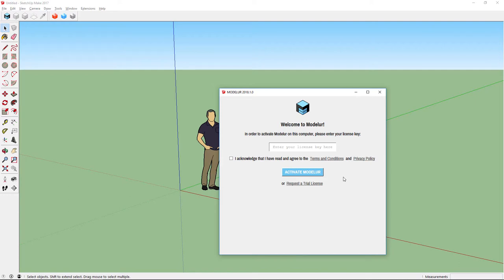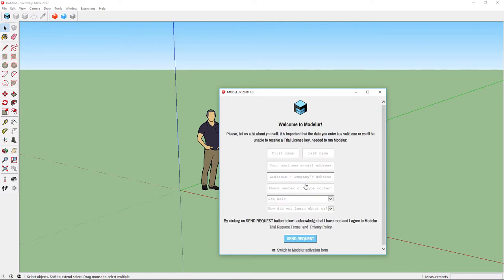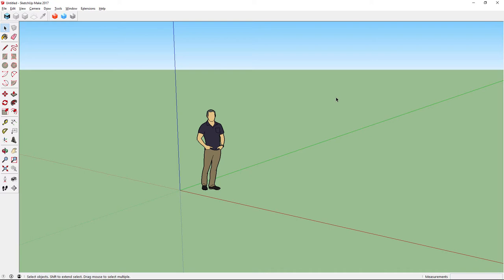After completing the form, just click Send Request and you should receive your trial license key in two to three minutes. If you can't find it, make sure you check your spam folder.